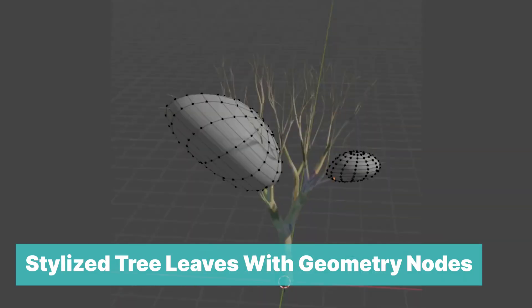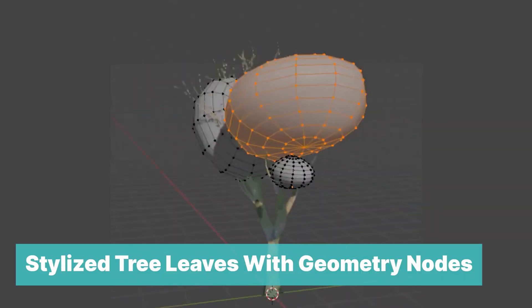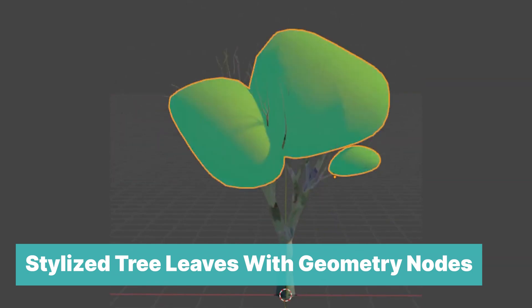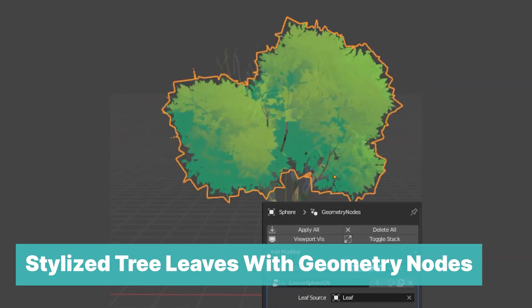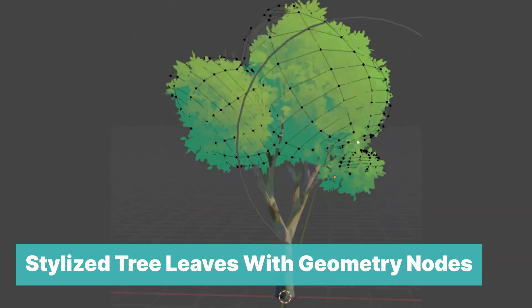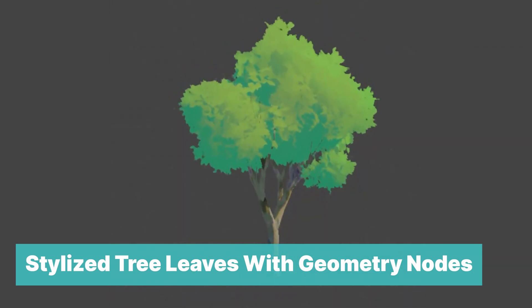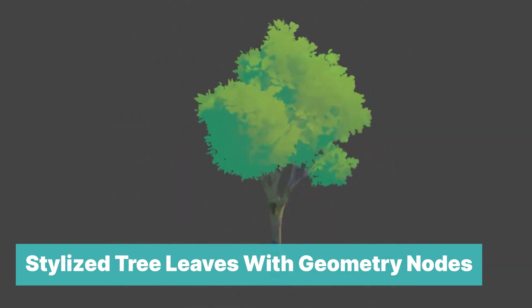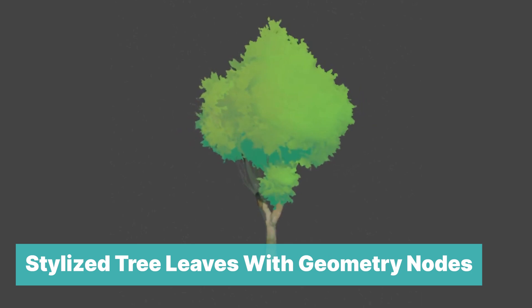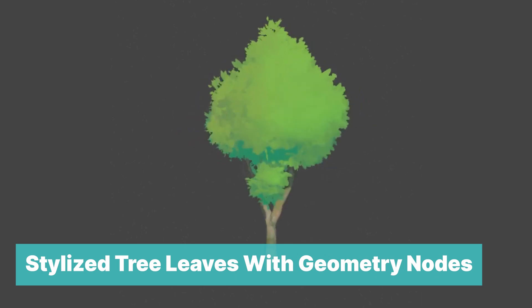Stylize tree leaves with geometry nodes. Anime trees are quite hard to make, so when I saw that there was a generator that makes them easily and that it's free, I rushed to add it to this list. Enjoy.